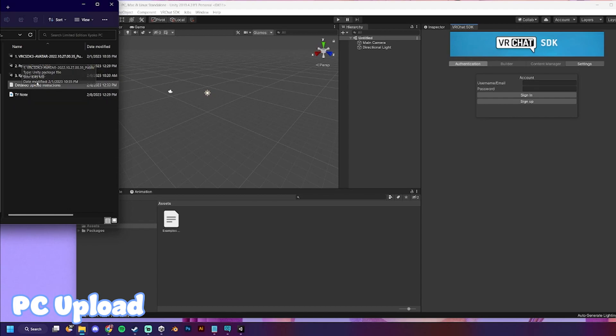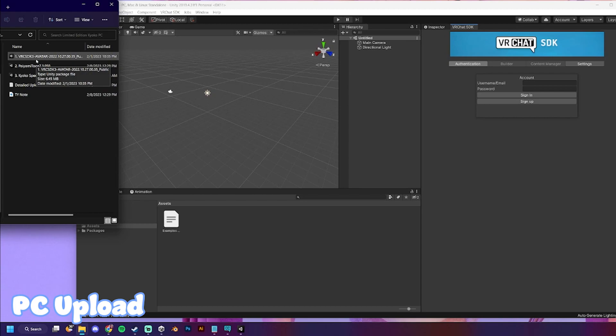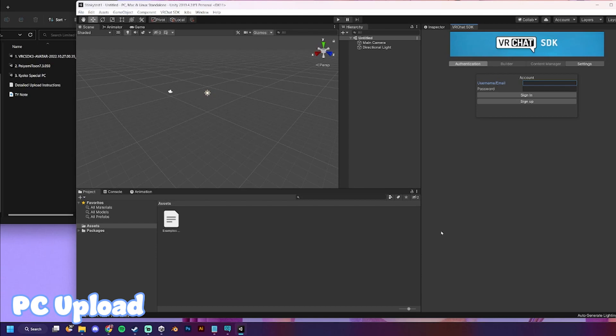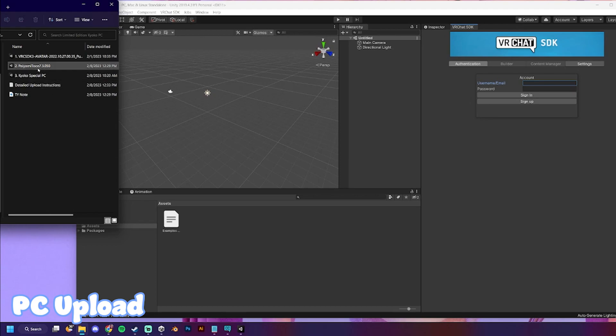If you do upload one of my older avatars, and it's just one package, that means I've included the VRChat SDK and the shaders and everything. When you're using the creator companion, it already includes the SDK, so if you are uploading one of my old packages and you're using creator companion, just make sure when you import the package, uncheck the VRChat SDK folder, or it's gonna mess everything up.